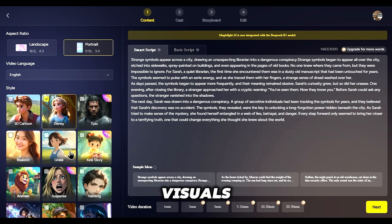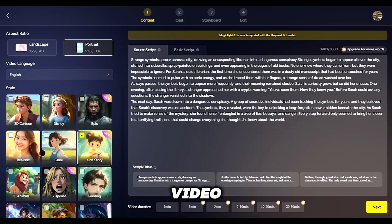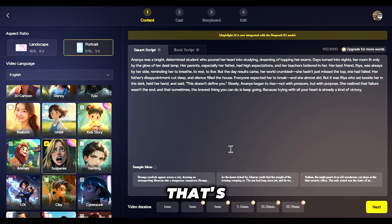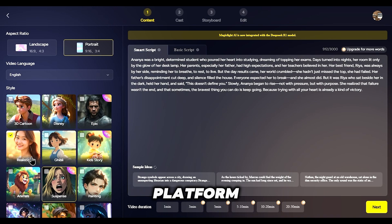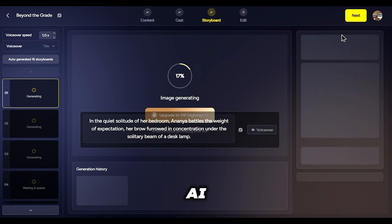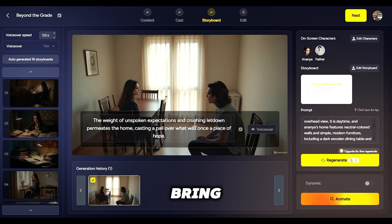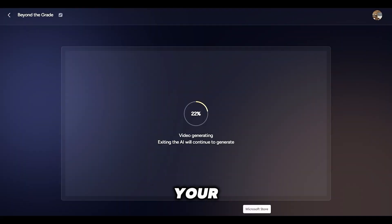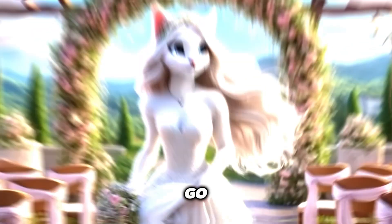MagicLight isn't just about pretty visuals — it's about making your entire video creation process seamless. All you need to do is input your script. Simply paste or type your script into the platform, choose your scenes, and hit generate. The AI will automatically bring your words to life, creating the animation, syncing it with your script, and producing a finished video that's ready to go.